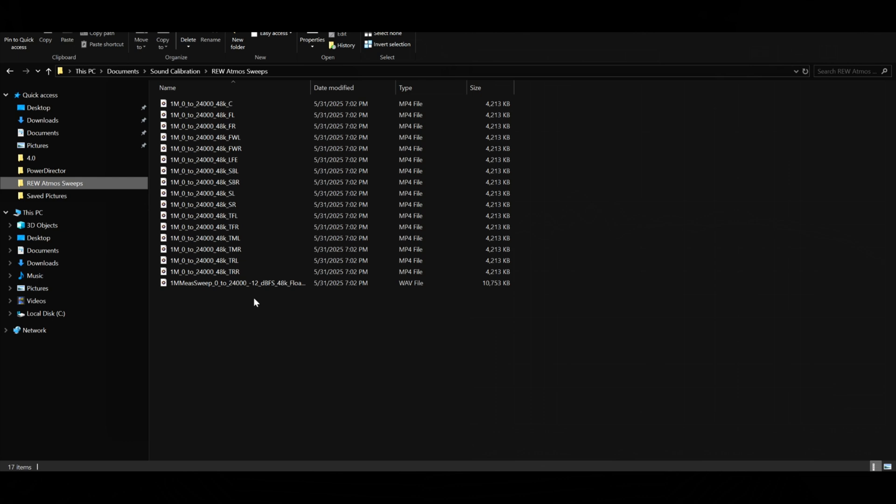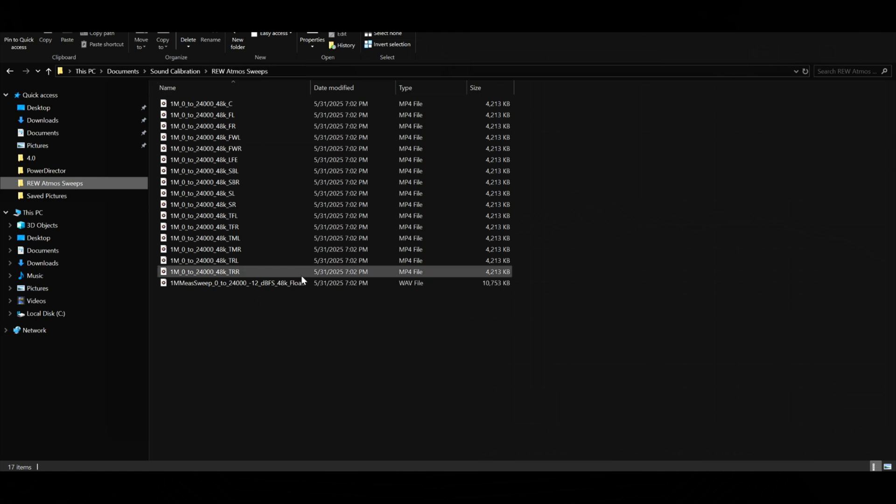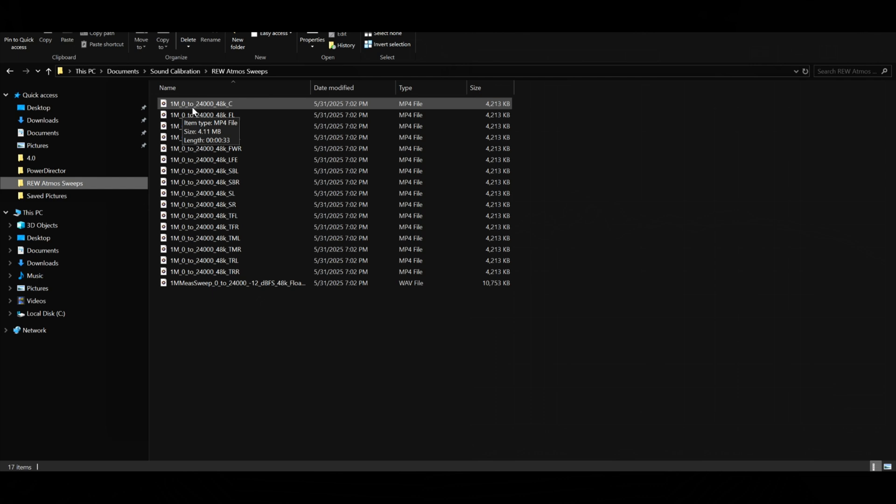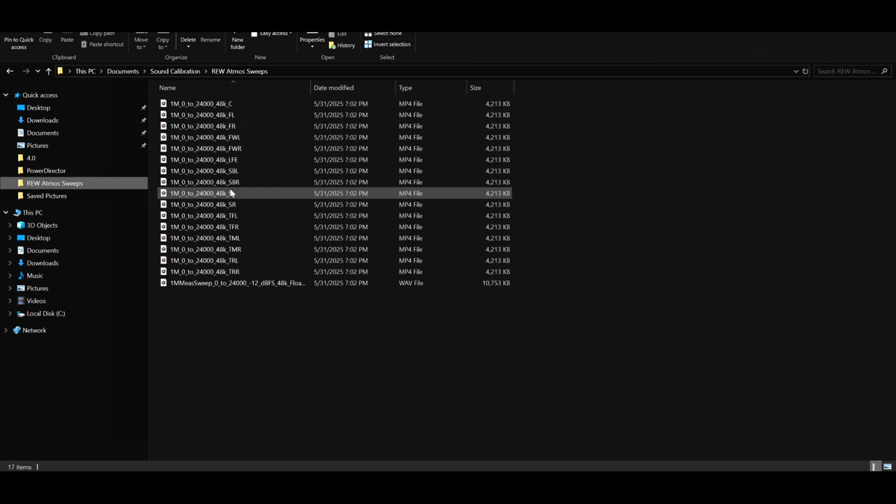You can see them in your download folder. You can move them and create a whole new folder, which I did. I created an Atmos REW Atmos sweeps folder. As you can see, you have the media player logo on here. The key here is I tried to play them just by double-clicking, and it doesn't play or route to the right channels. Everything just goes to the front left and right speakers.